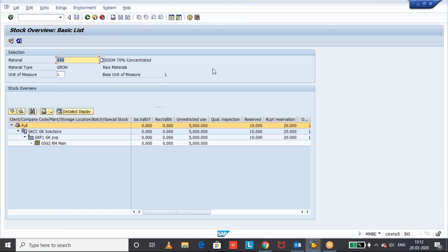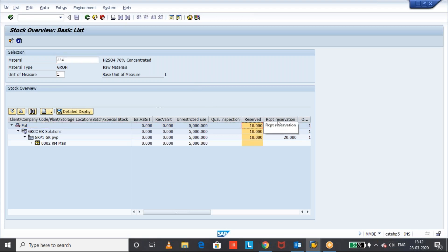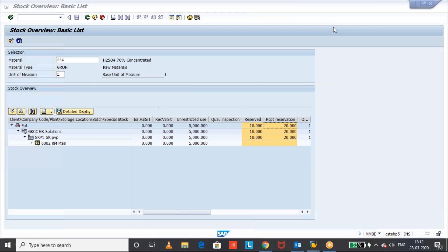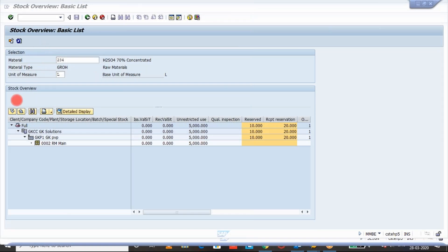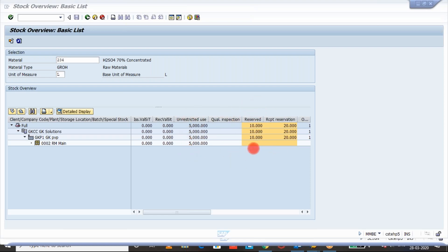Hi, good evening. In this video I will explain the difference between the reserved and received reservation quantities in MMBE stock overview. For example, whenever we see this stock overview of a material, we see multiple kind of classes, like unrestricted stock quality, and we have two fields: reserved and received reservation.